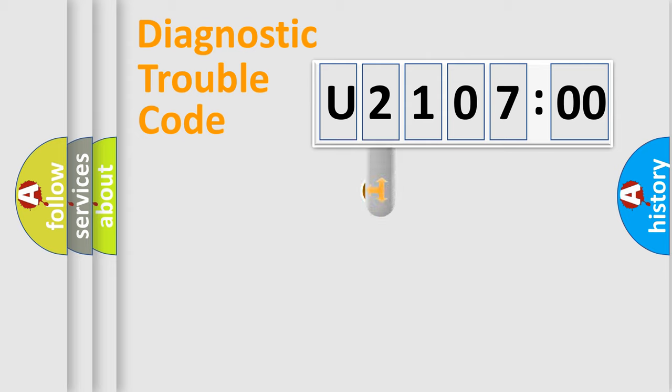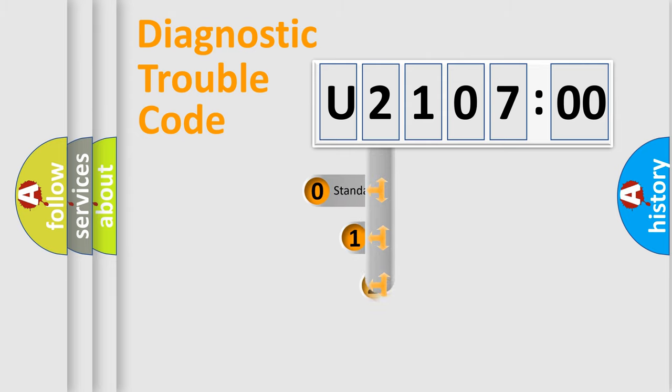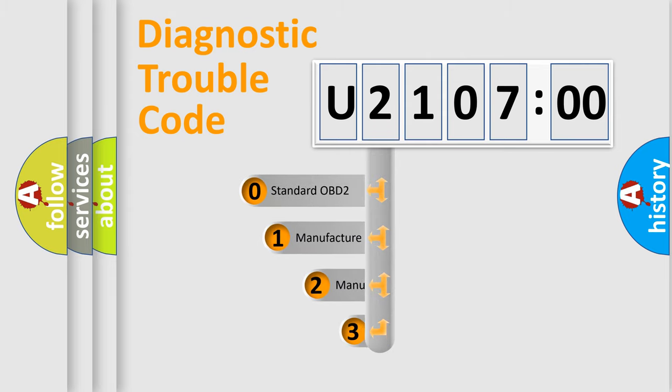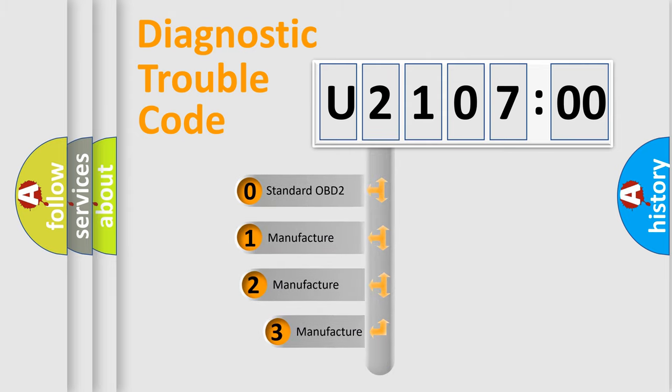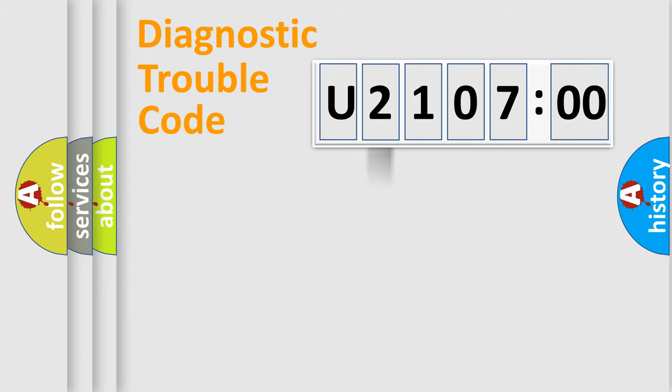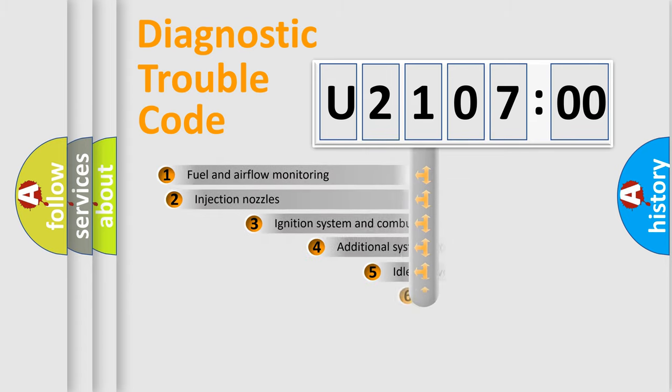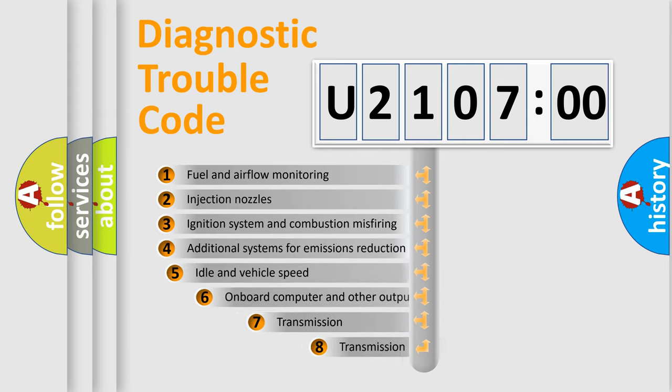This distribution is defined in the first character of the code. If the second character is expressed as zero, it is a standardized error. In the case of numbers 1, 2, or 3, it is a more specific expression of a car-specific error.